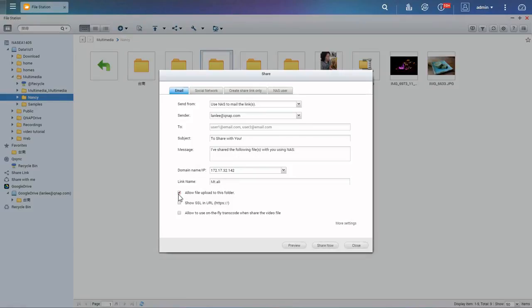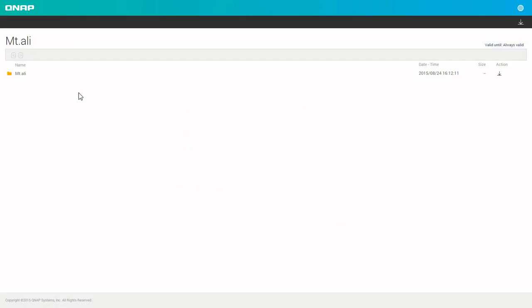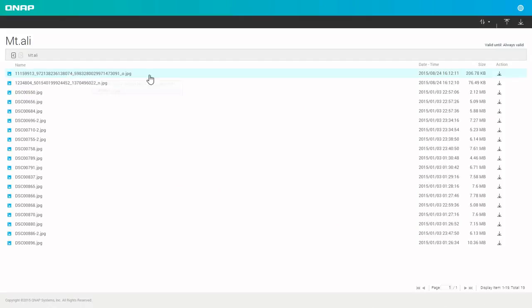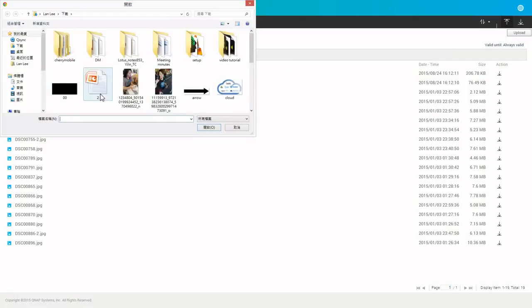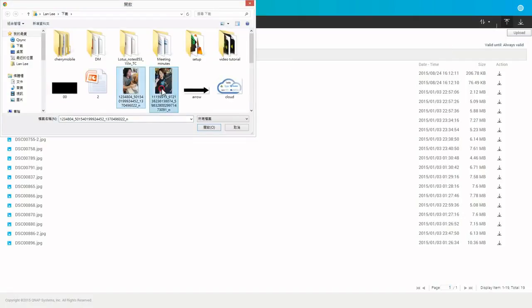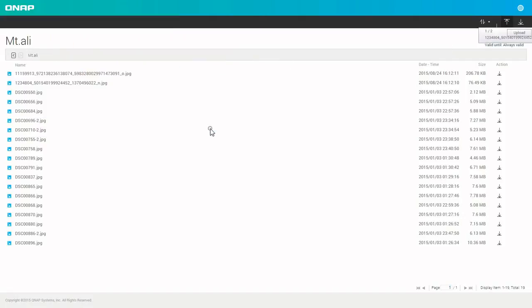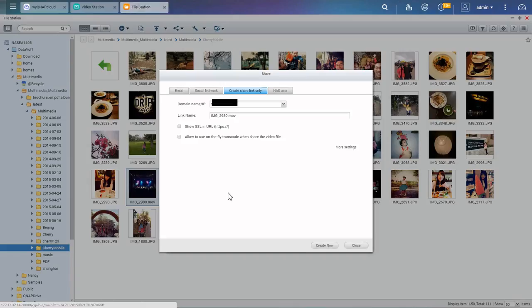When your friends receive the link and open it, they can use the Upload button to add their own files. Everyone who has the link can upload and download the files, but they will be unable to edit these files.